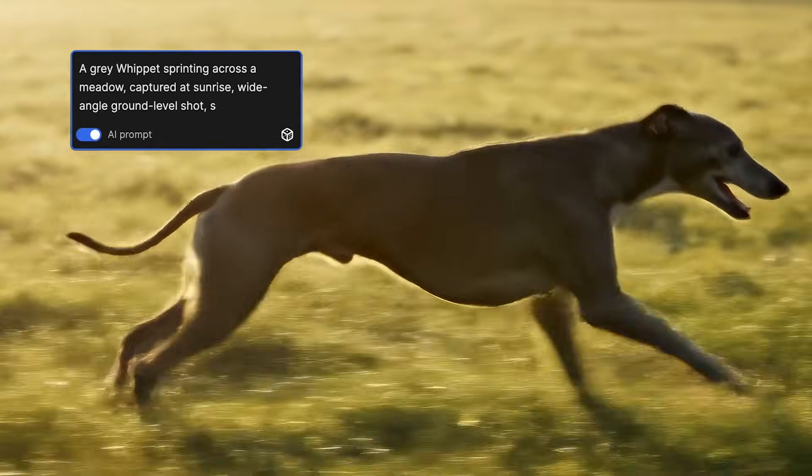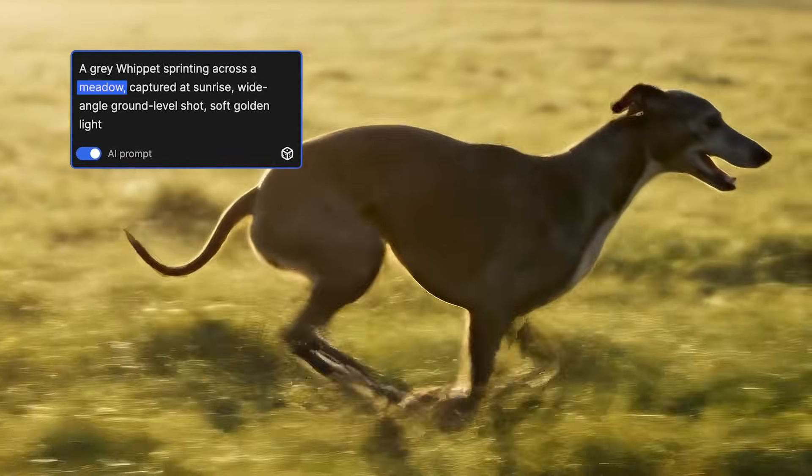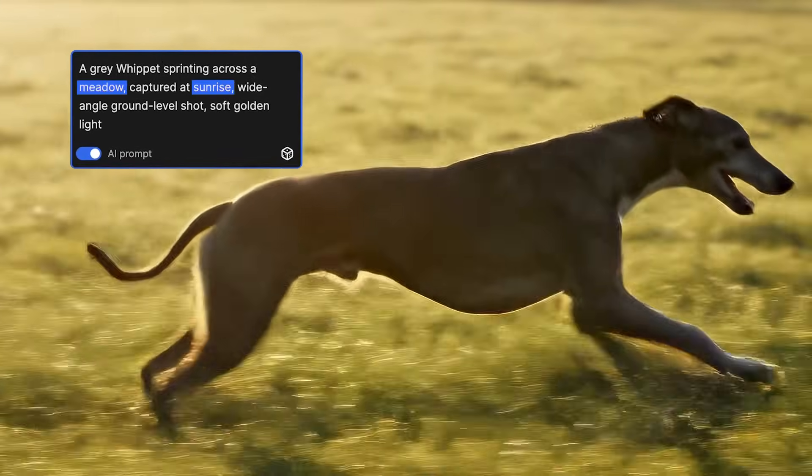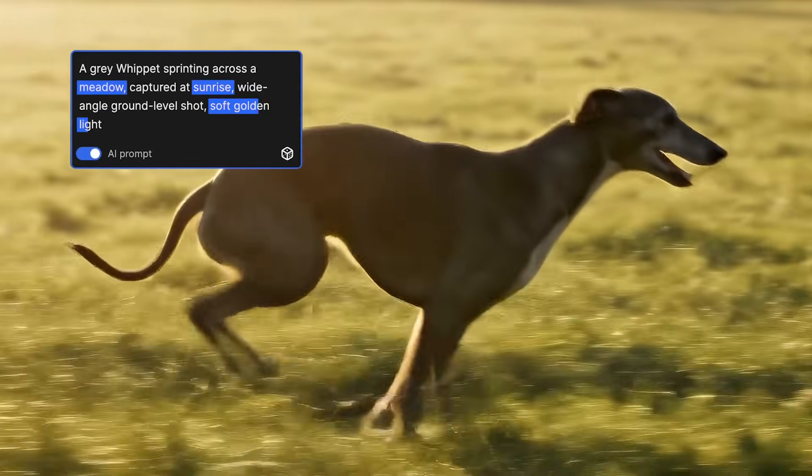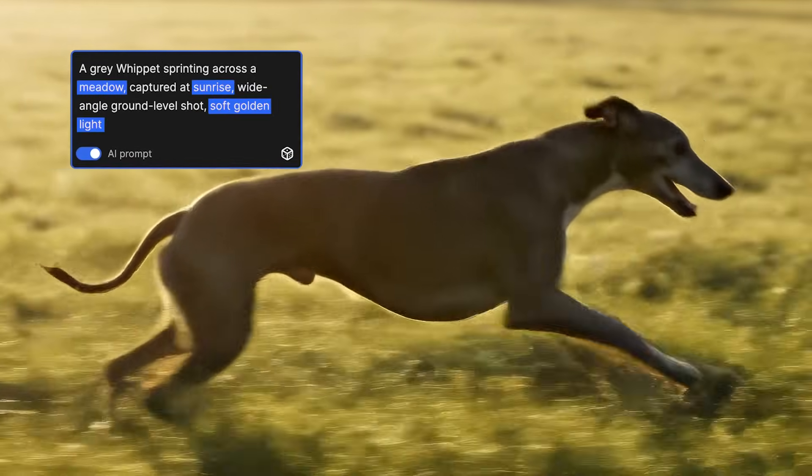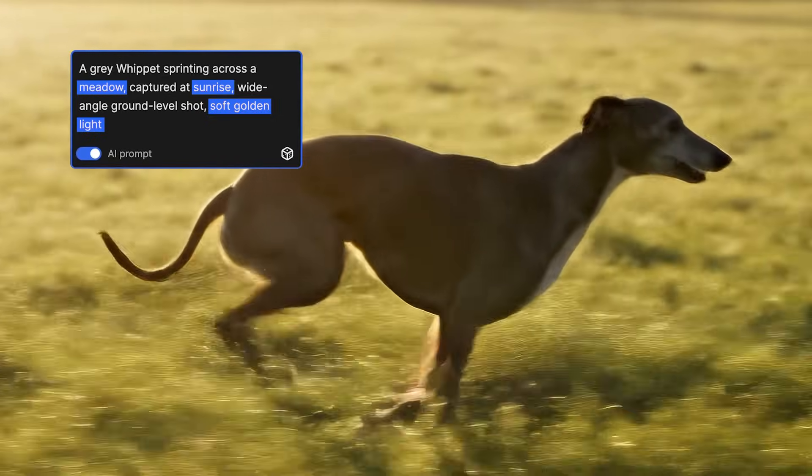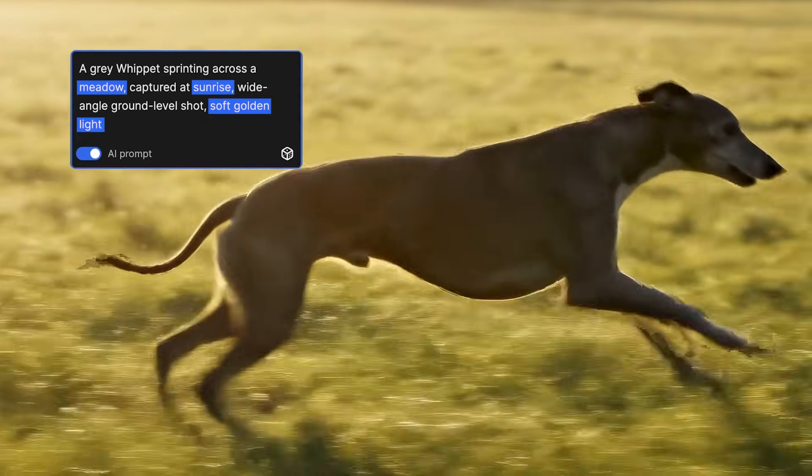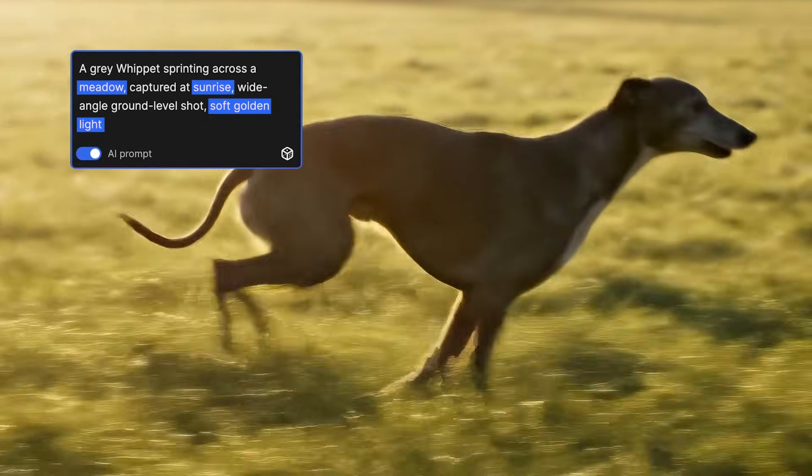Next, we set the environment to a meadow and the lighting to sunrise with soft golden light. This gives us more control over the visual tone.